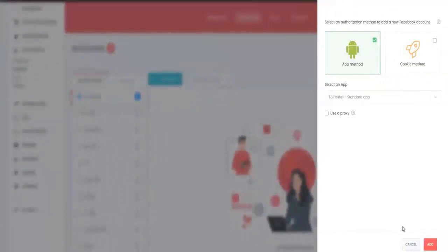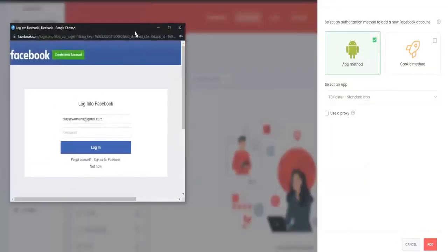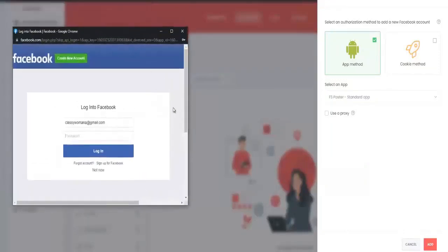The app method is already selected, which is the preferred method. Click on add. It will bring you to this page right here where you will have to log into your Facebook account if you are not already logged in.